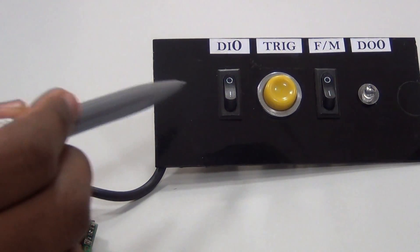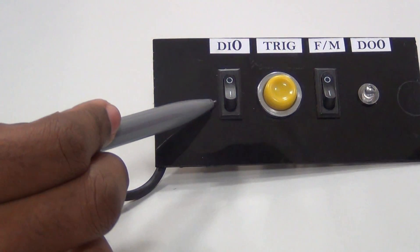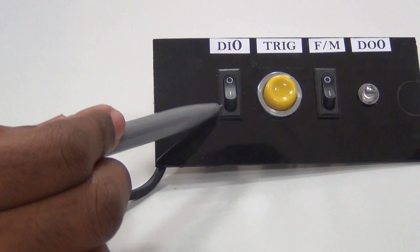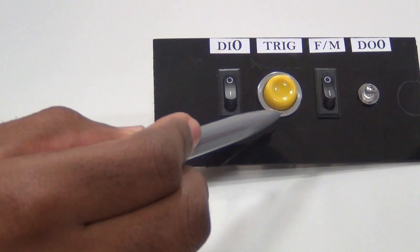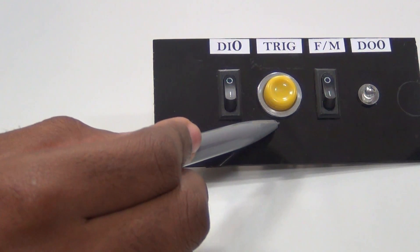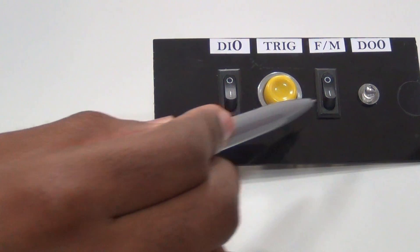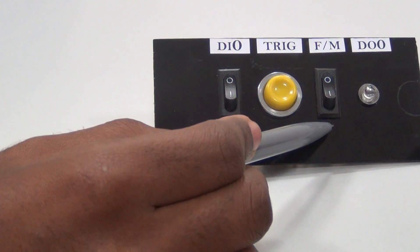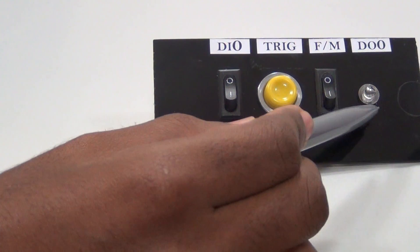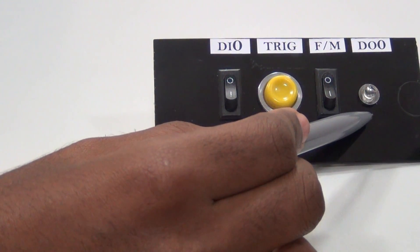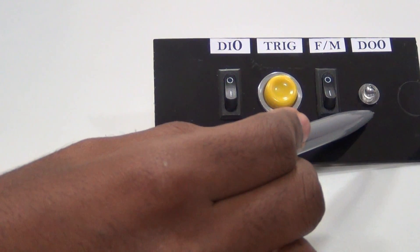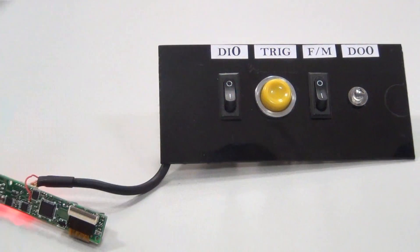This on-off button is connected to DI0 input. This push button is connected to trigger input. This on-off button is connected to flip mirror input. This LED is connected to DO0 output.